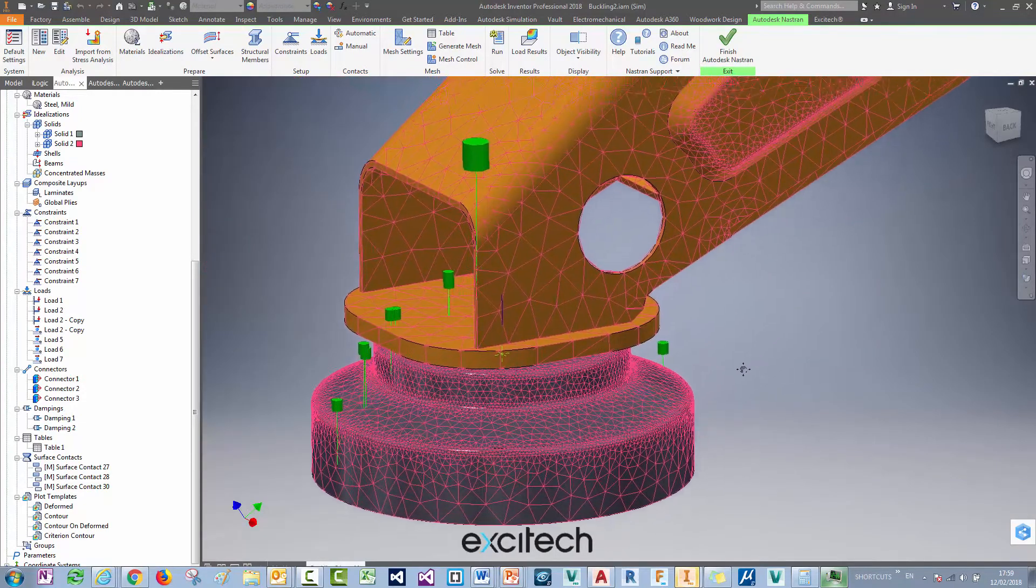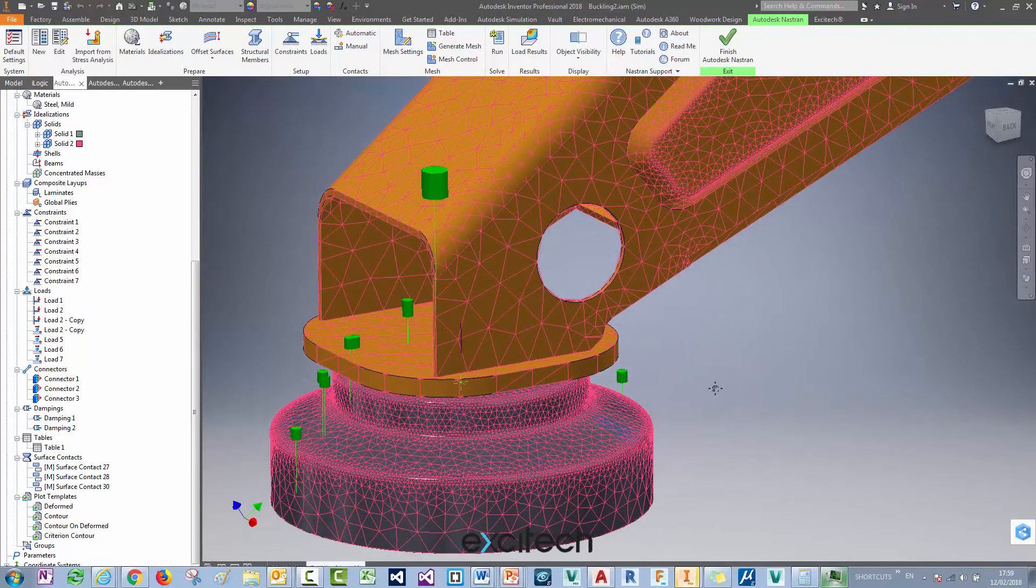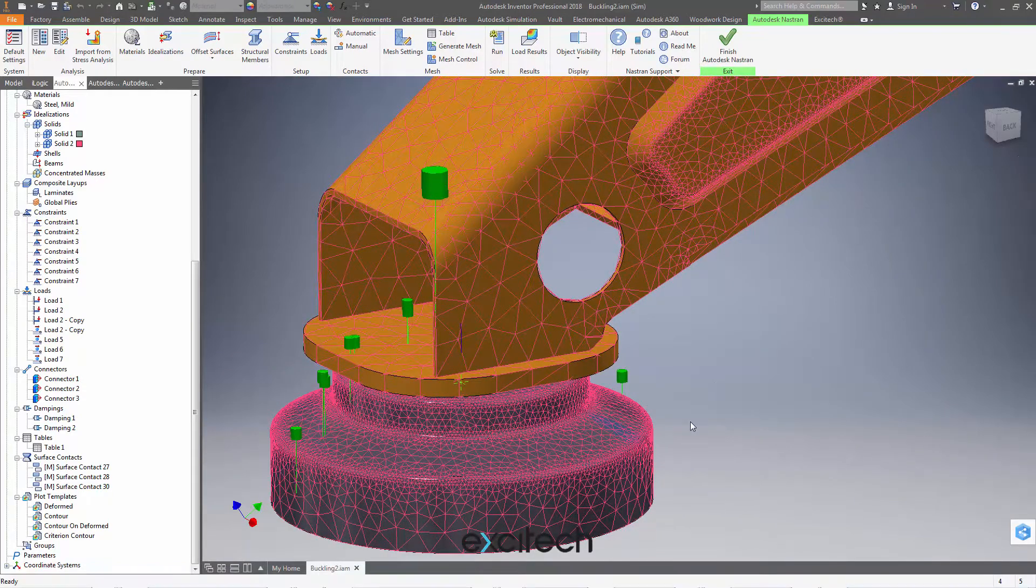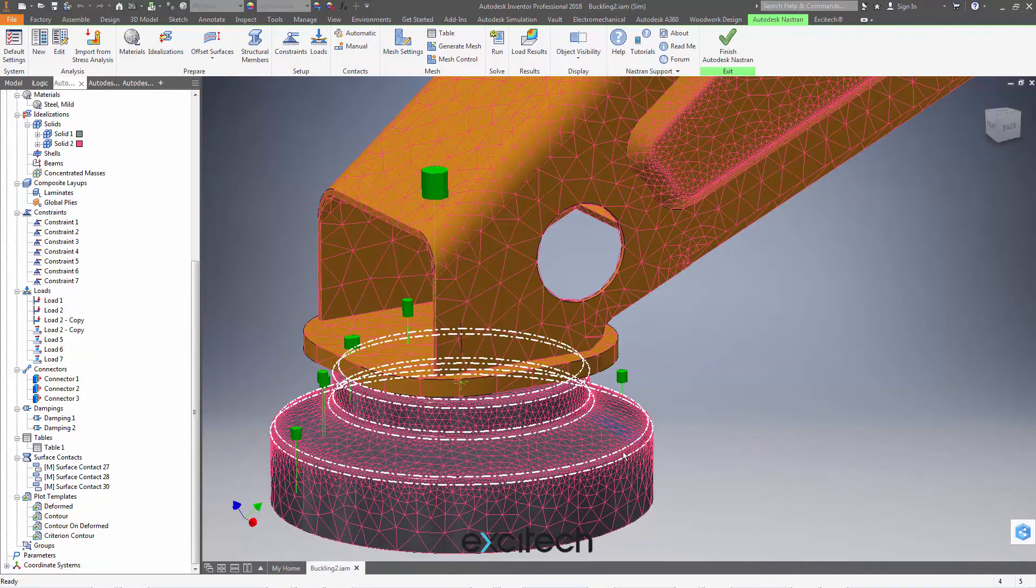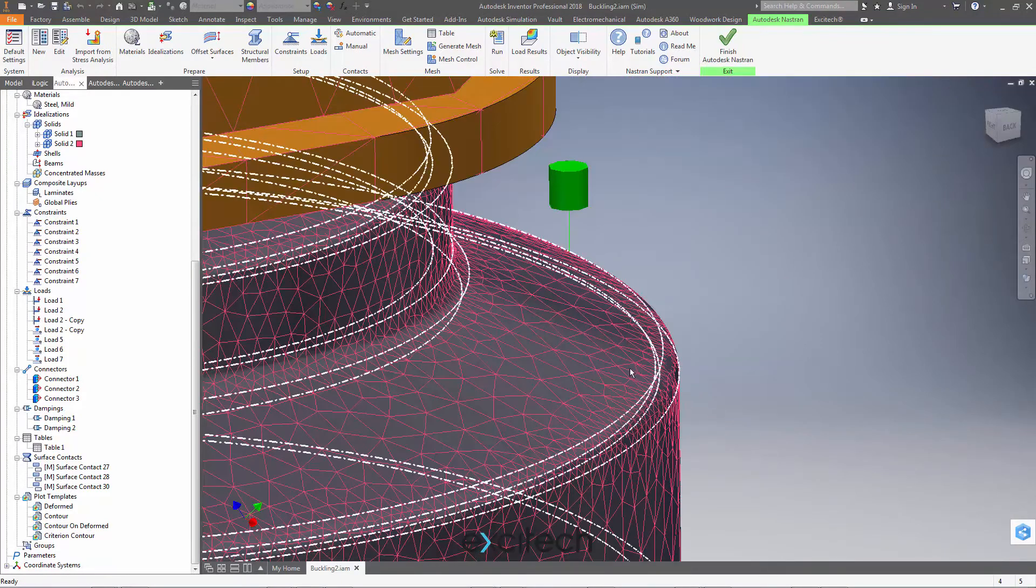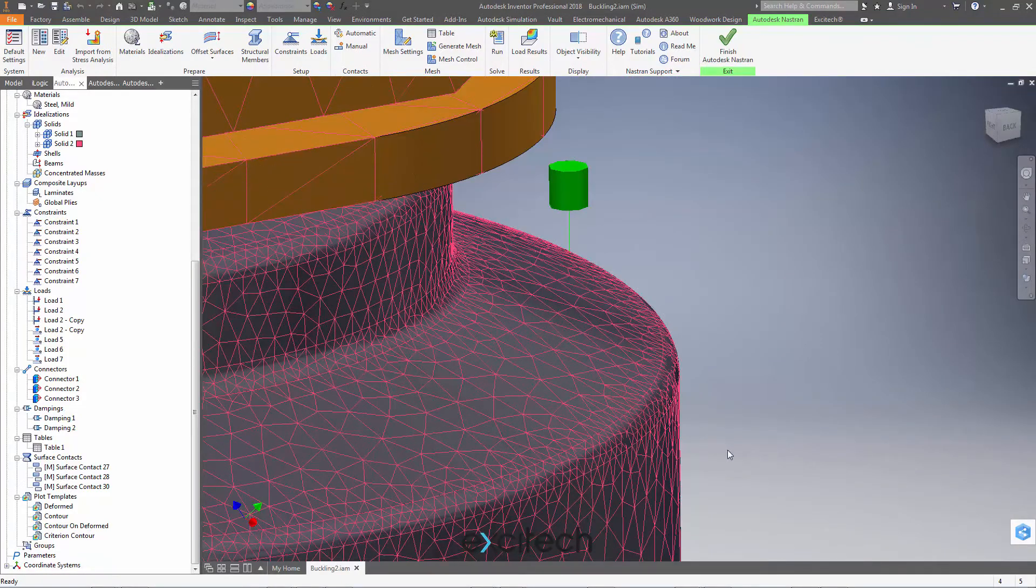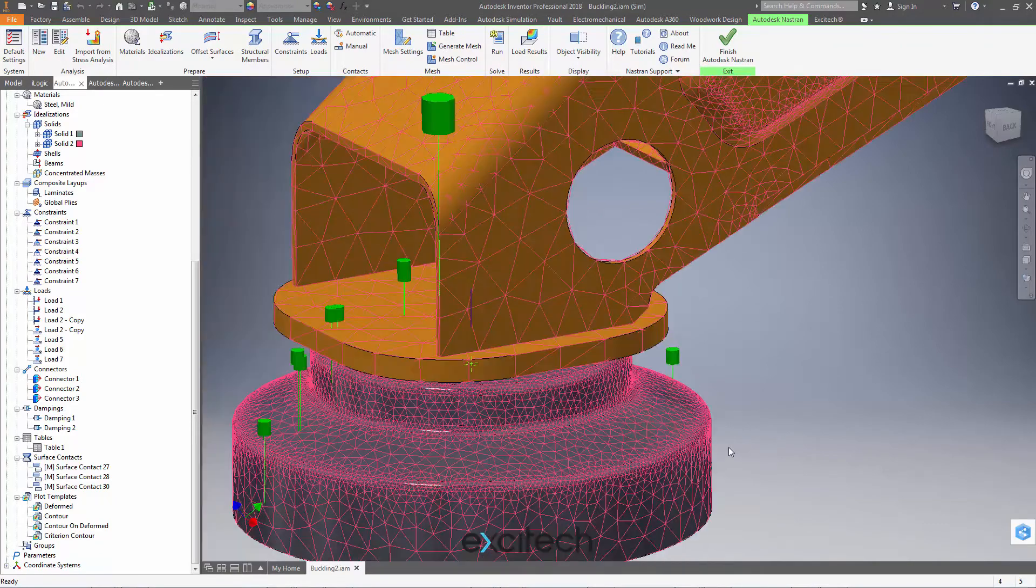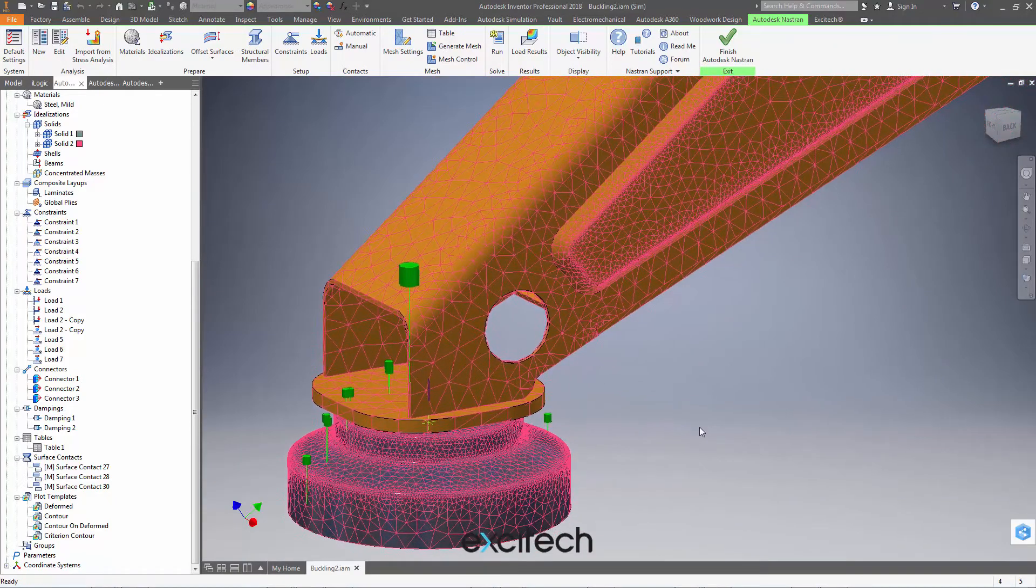However, we may have more mesh elements here than we actually need. So this area here we've got very fine mesh as we saw, but we don't necessarily need a fine mesh here. We might want to control it and make it fine for a more accurate result somewhere else on the model.